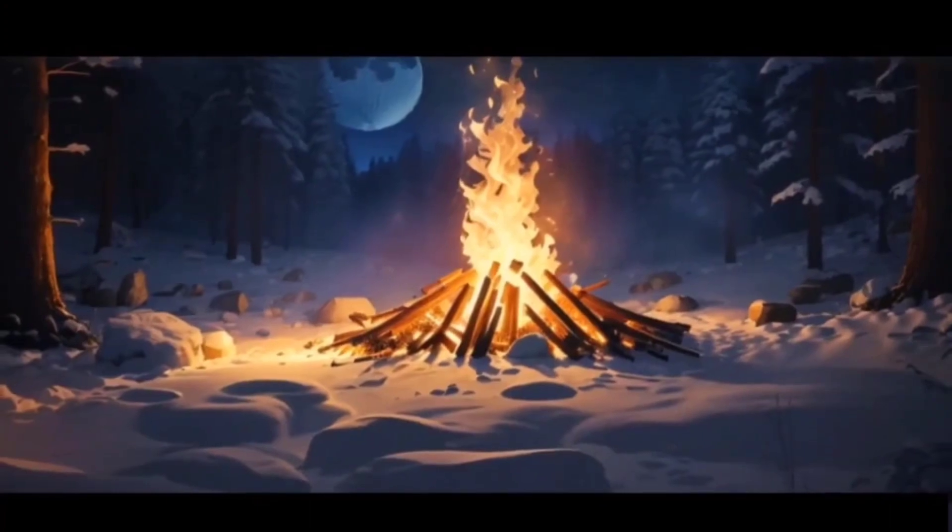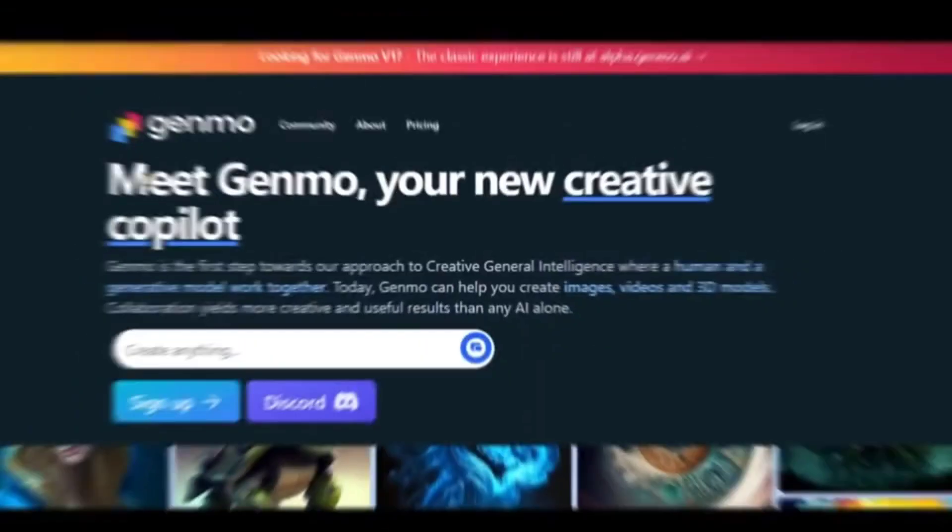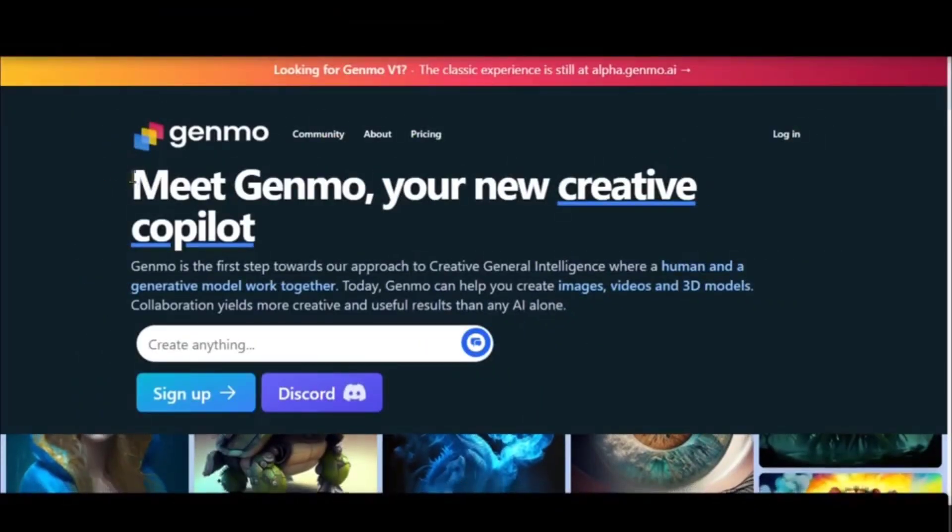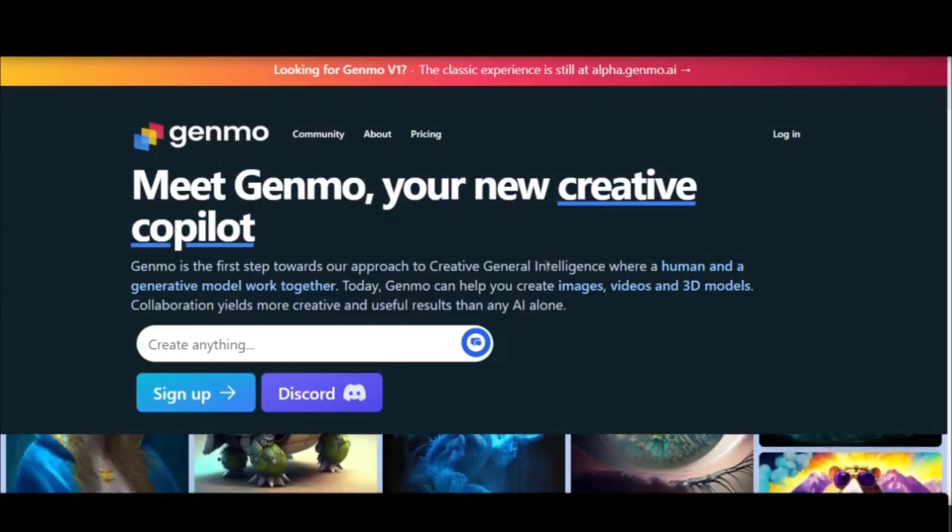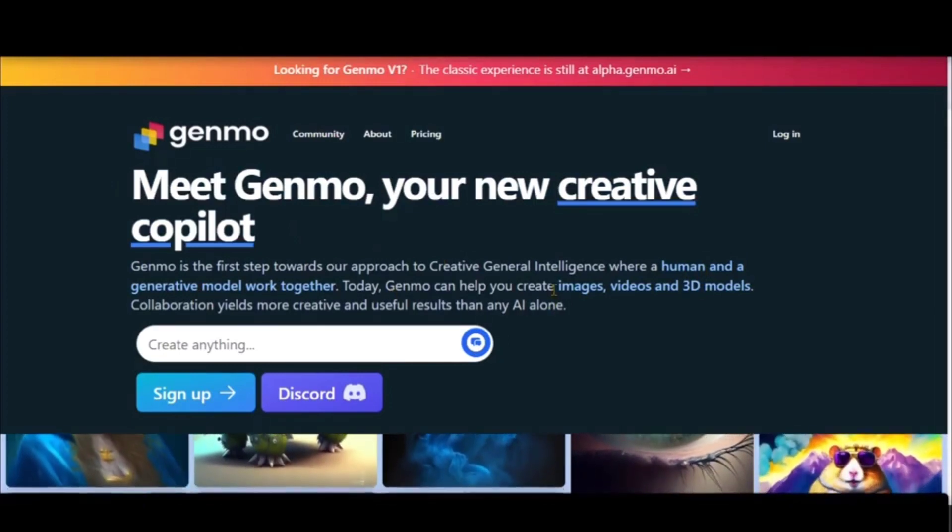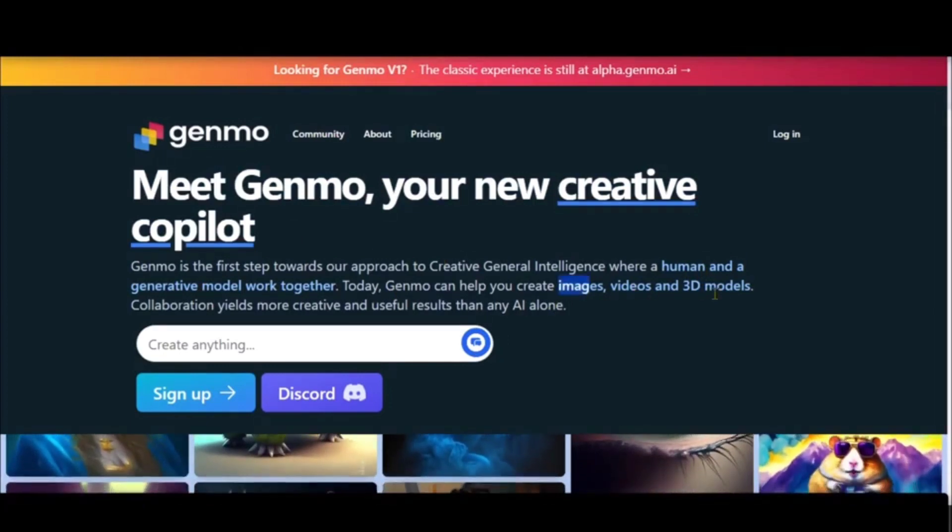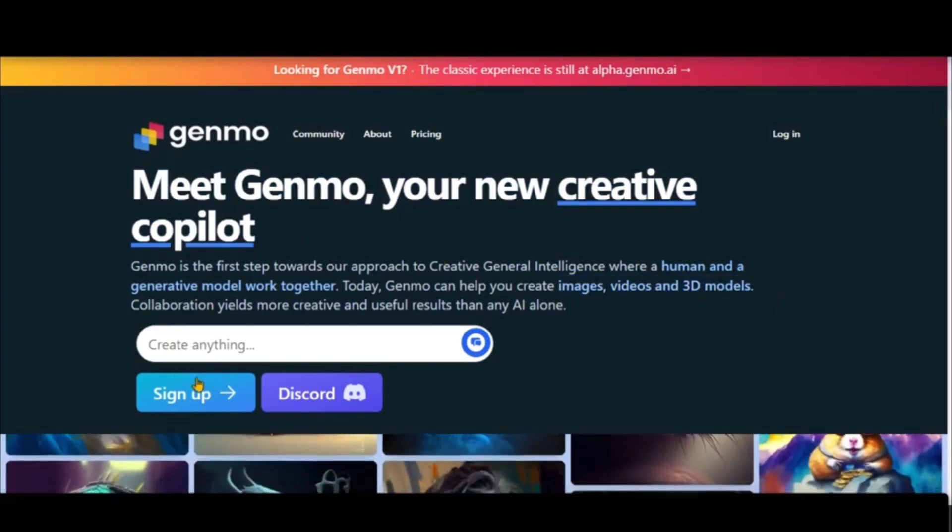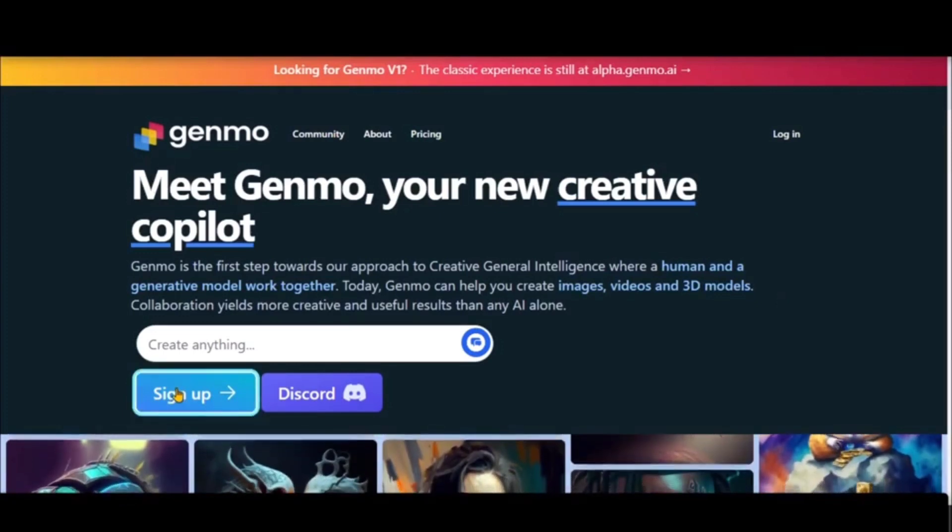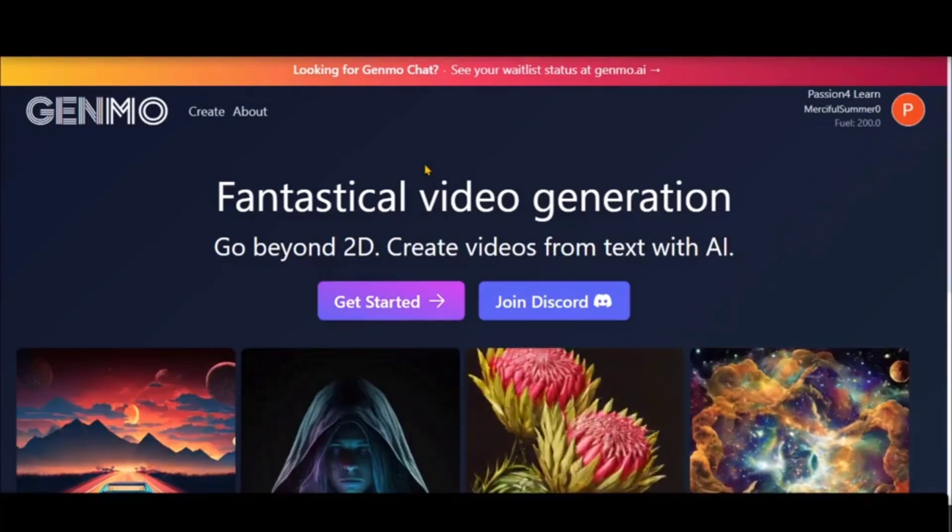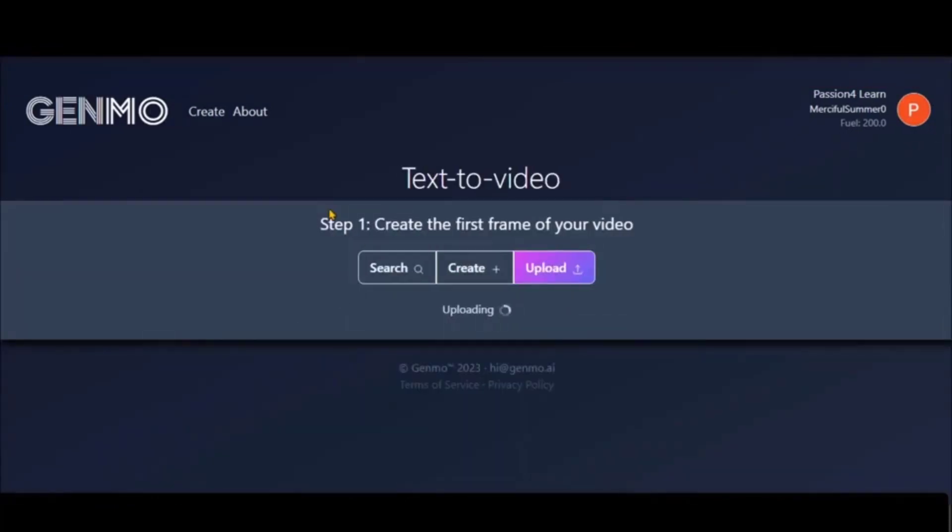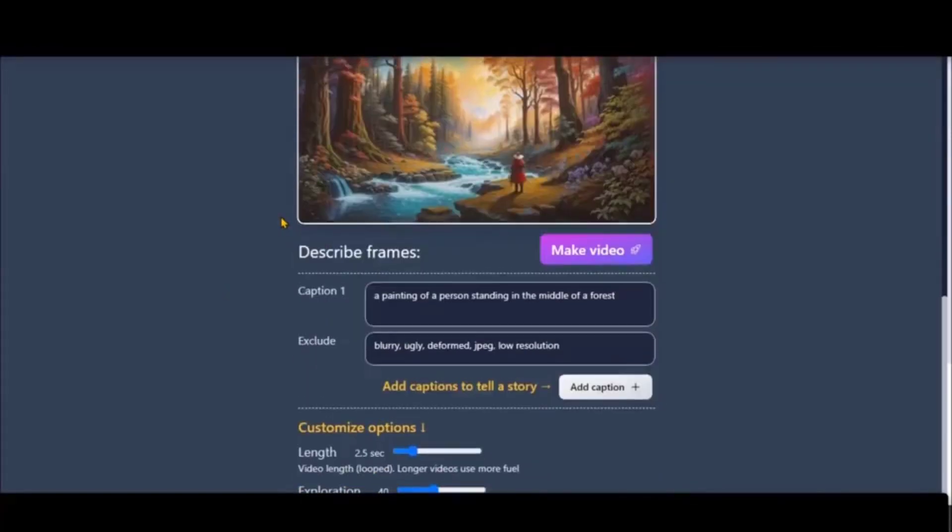We can use another background animation tool - that is Genmo - where you can also create background animation from image to MP4. You can just click on sign up and get started. Upload the picture you have, and you need to just caption what you want and it will create a video out of it.